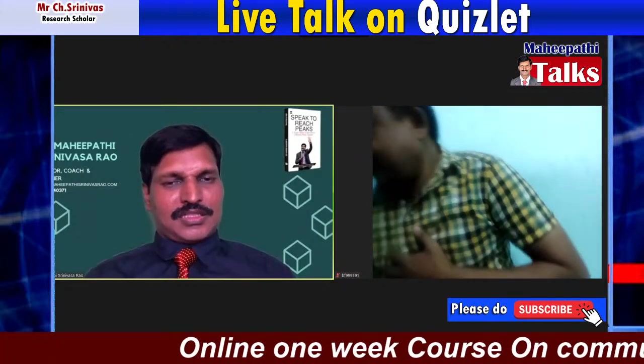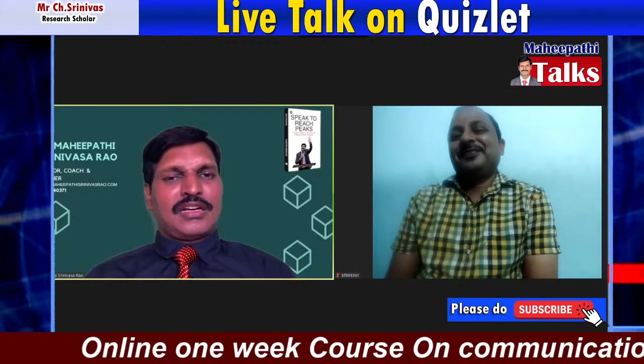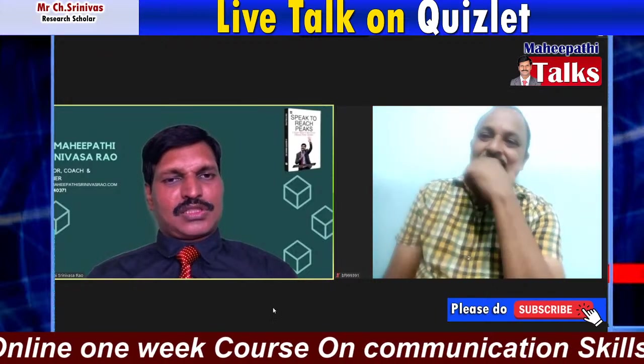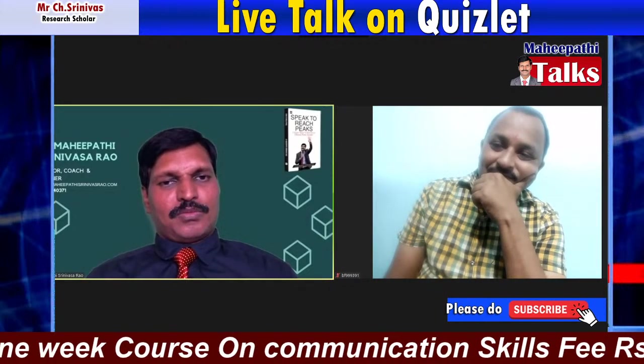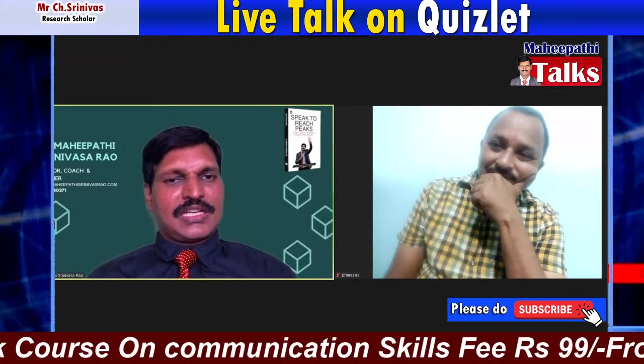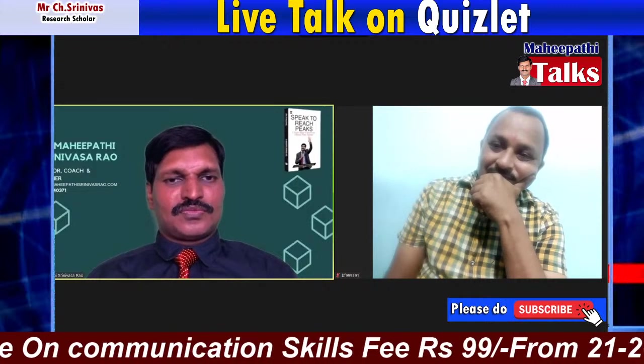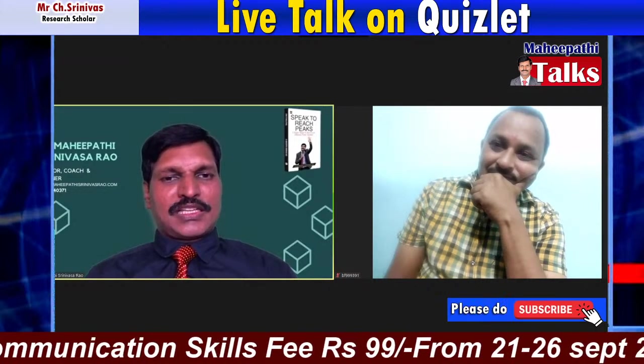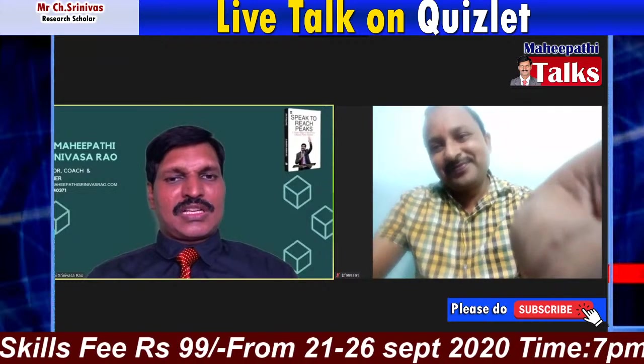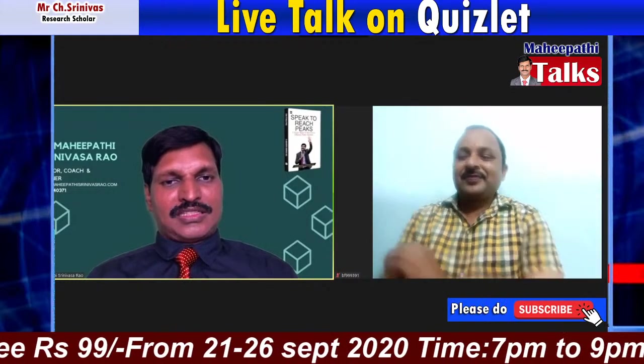Welcome to Mahipati Talks. As you are aware, because of COVID-19, schools and colleges stopped. Learning has never stopped and sharing of knowledge has never stopped. This is a time where people started thinking and reflecting, and many eminent personalities like C.I. Srinivas have come forward to share their knowledge. Today we are going to talk about ICT tools, specifically Quizlet, which is very useful for teachers and faculty to assess students.